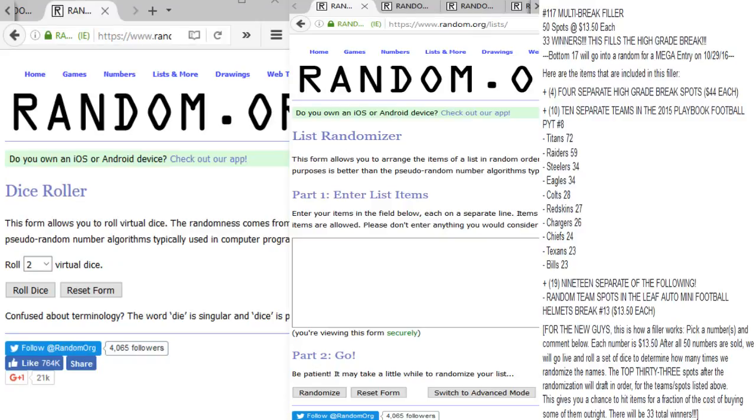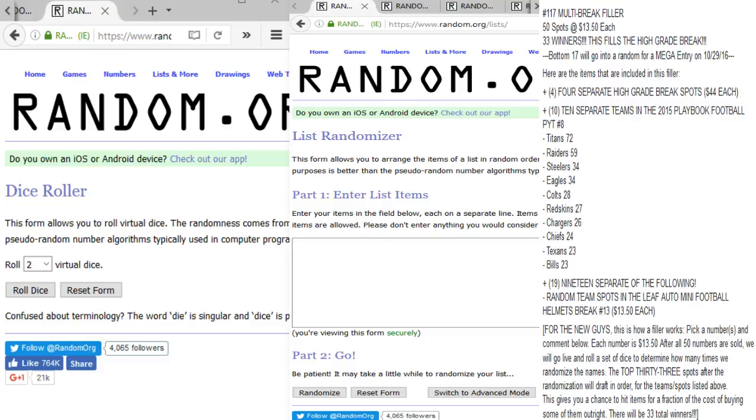What's up fellas, this is number 117 multi-break filler - 50 spots at $1350 each with 33 winners. This will fill the high-grade break tonight. There are four separate high-grade break spots at $44 each. We have 10 separate teams in 2015 Playbook Football, including the Titans (huge team in that), Raiders, Steelers, Eagles, Colts, Redskins, Chargers, Chiefs, Texans, and Bills.